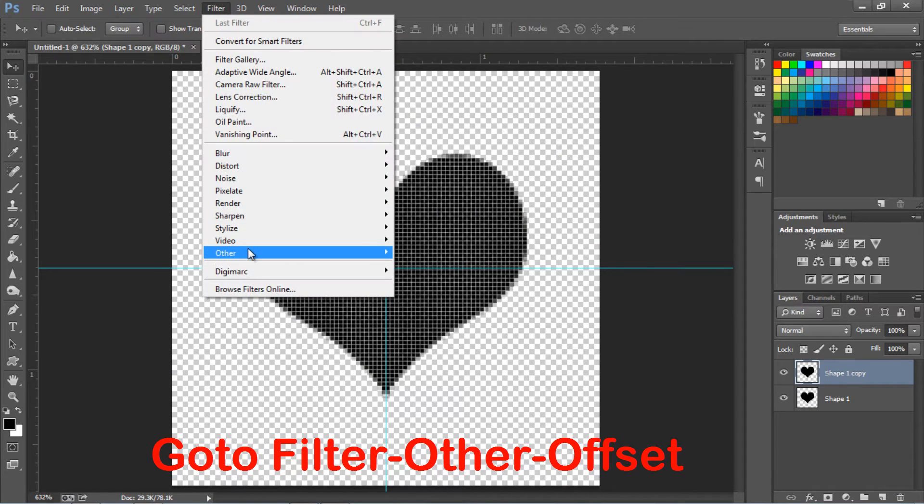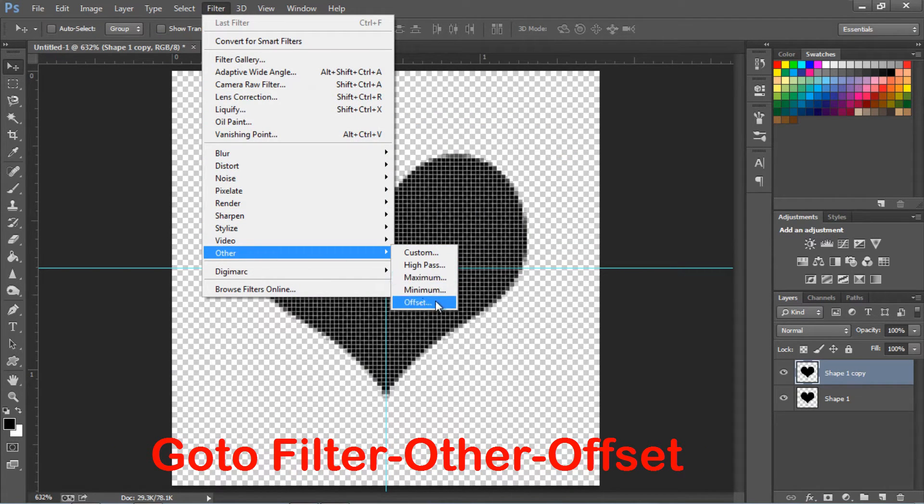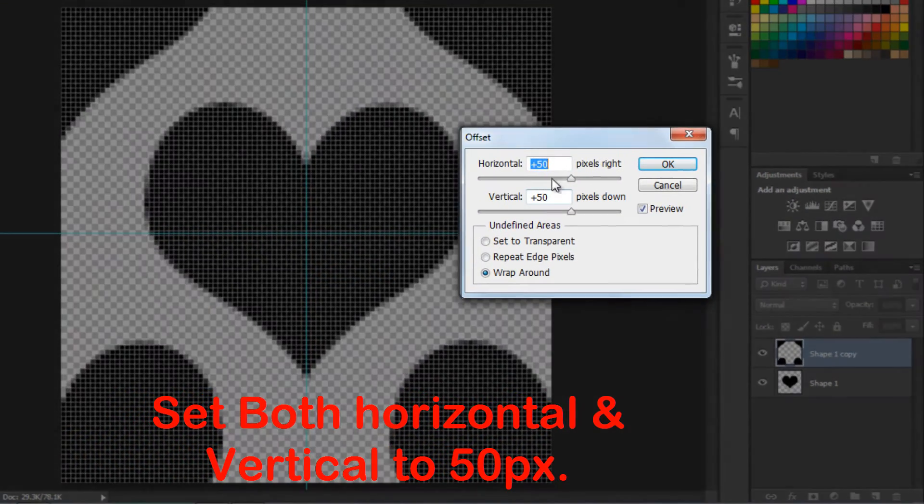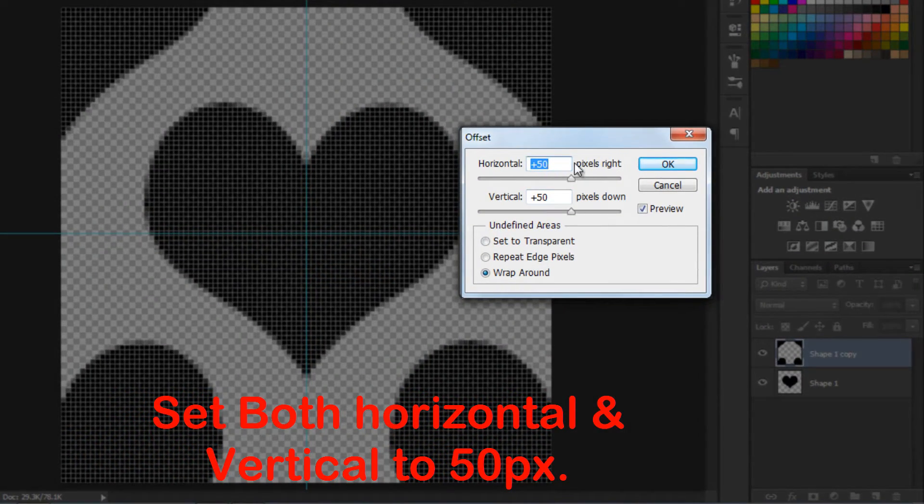Now, go to filter, other, offset. Set the horizontal and vertical offset both to 50 pixels, and check wraparound.